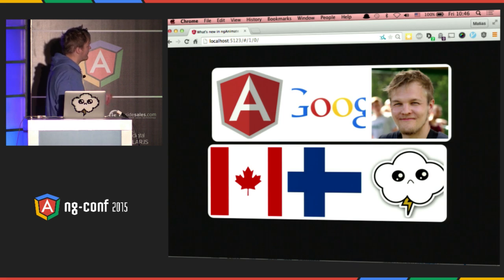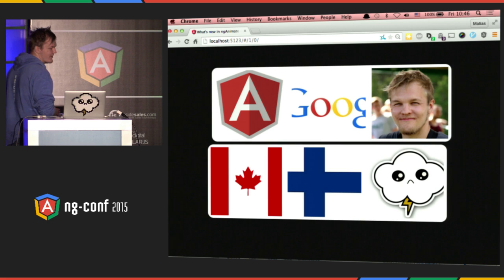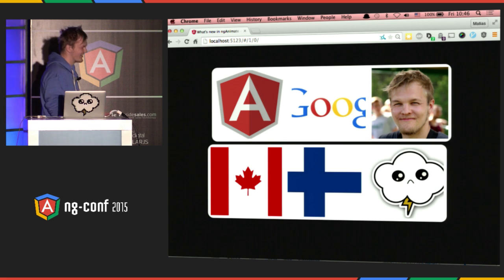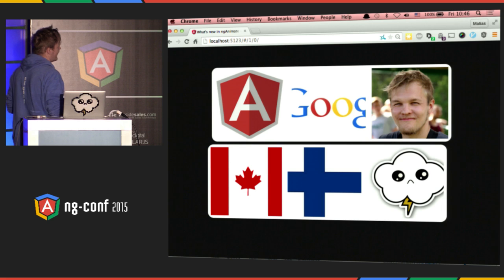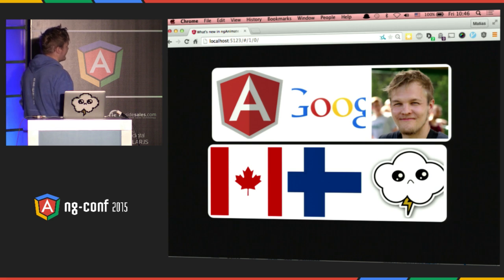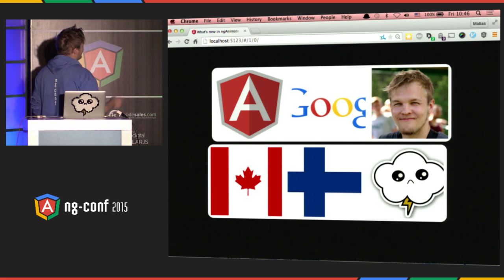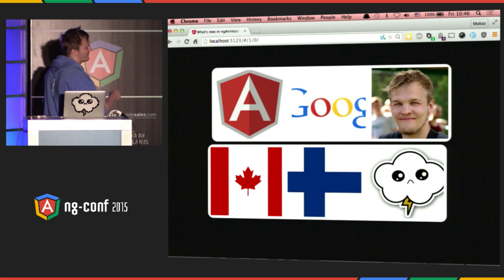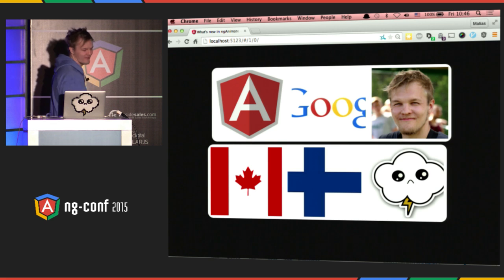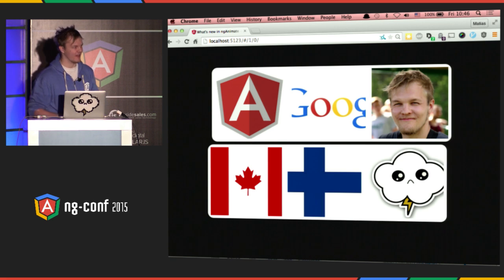In two weeks, I'll be starting full-time at Google. I was born in Finland, I live in Canada at the moment, and that cloud right there is my blog's logo, and obviously you guys know what the first logo is — if you wouldn't, get out of the room.